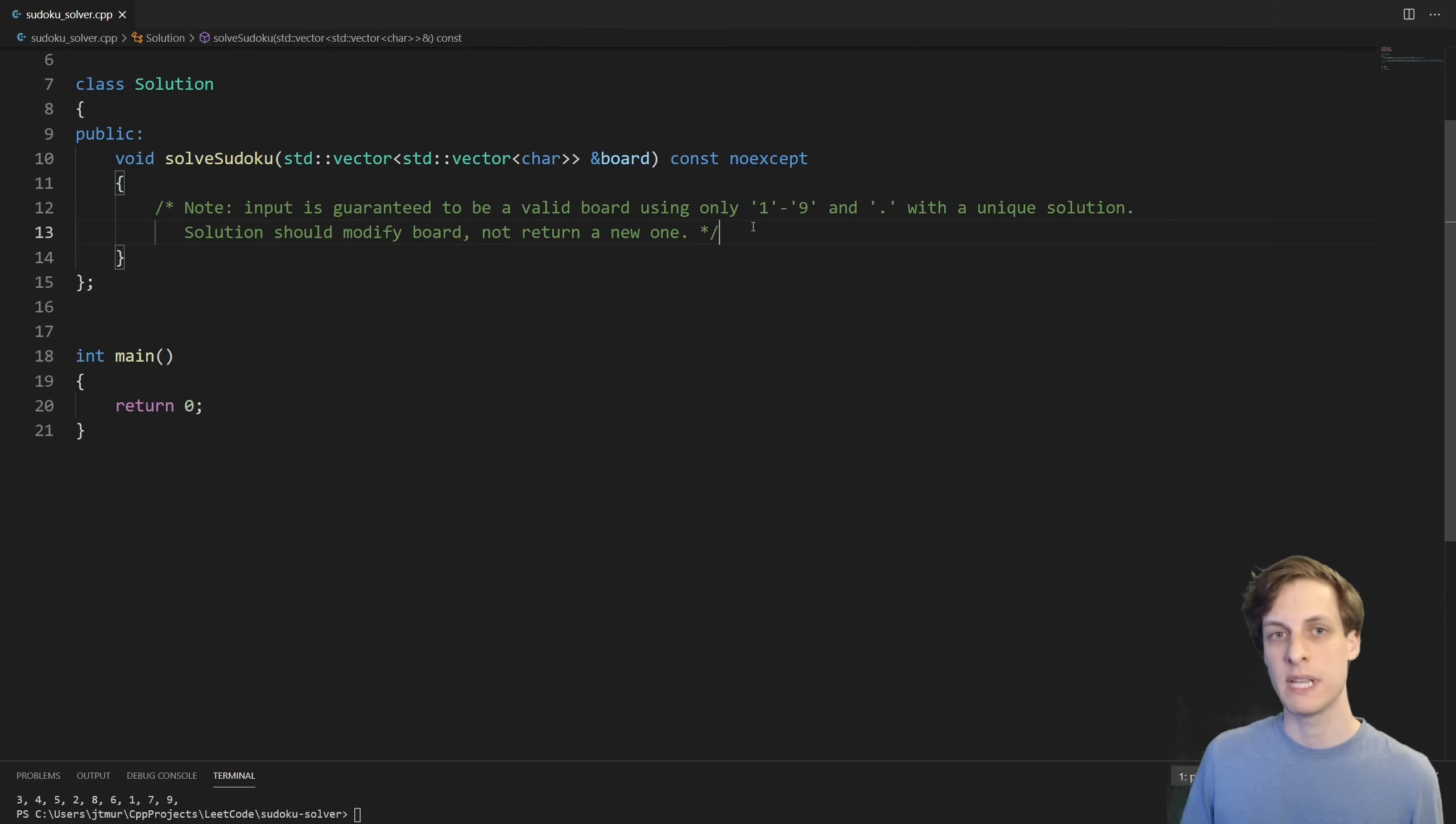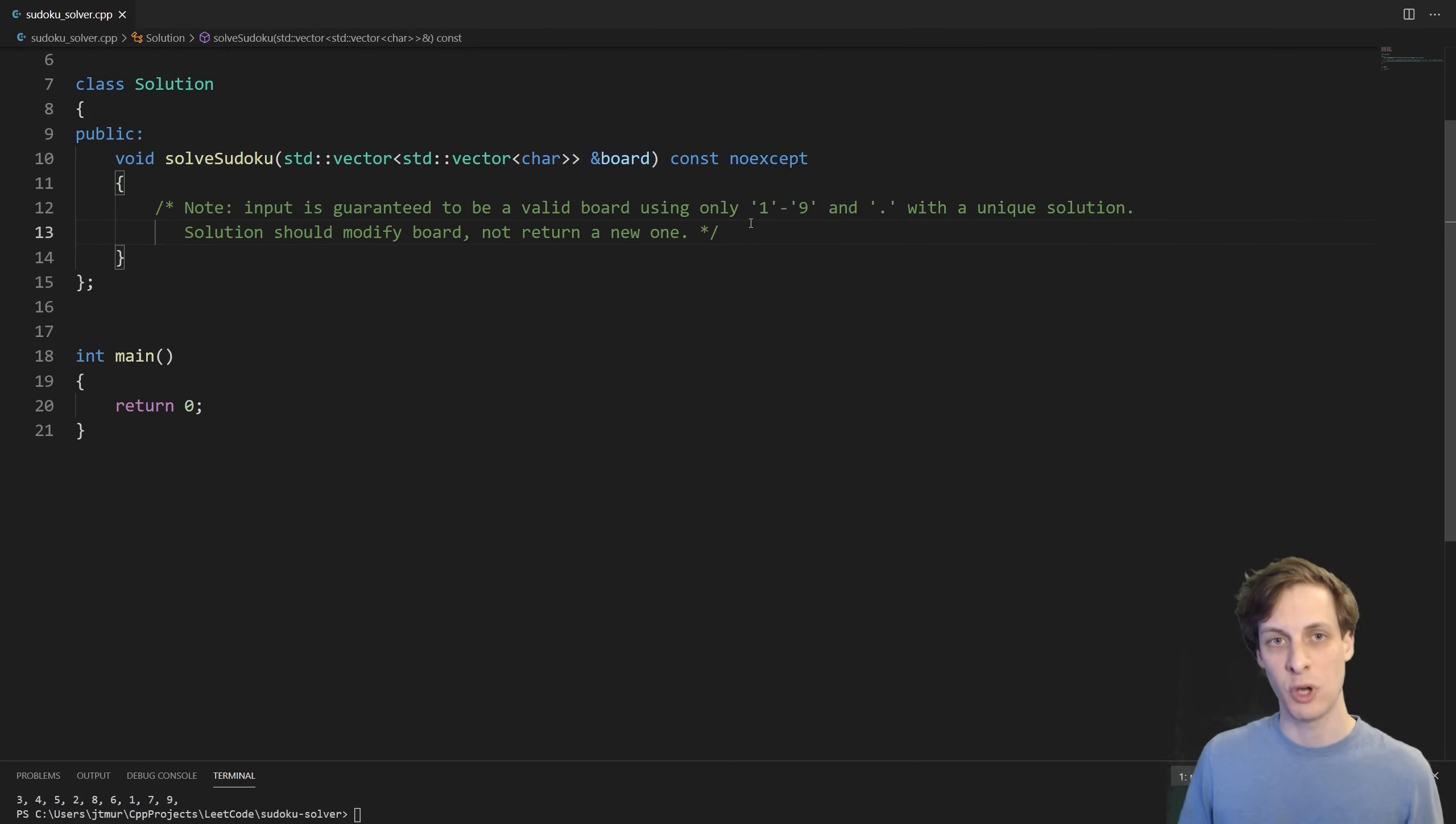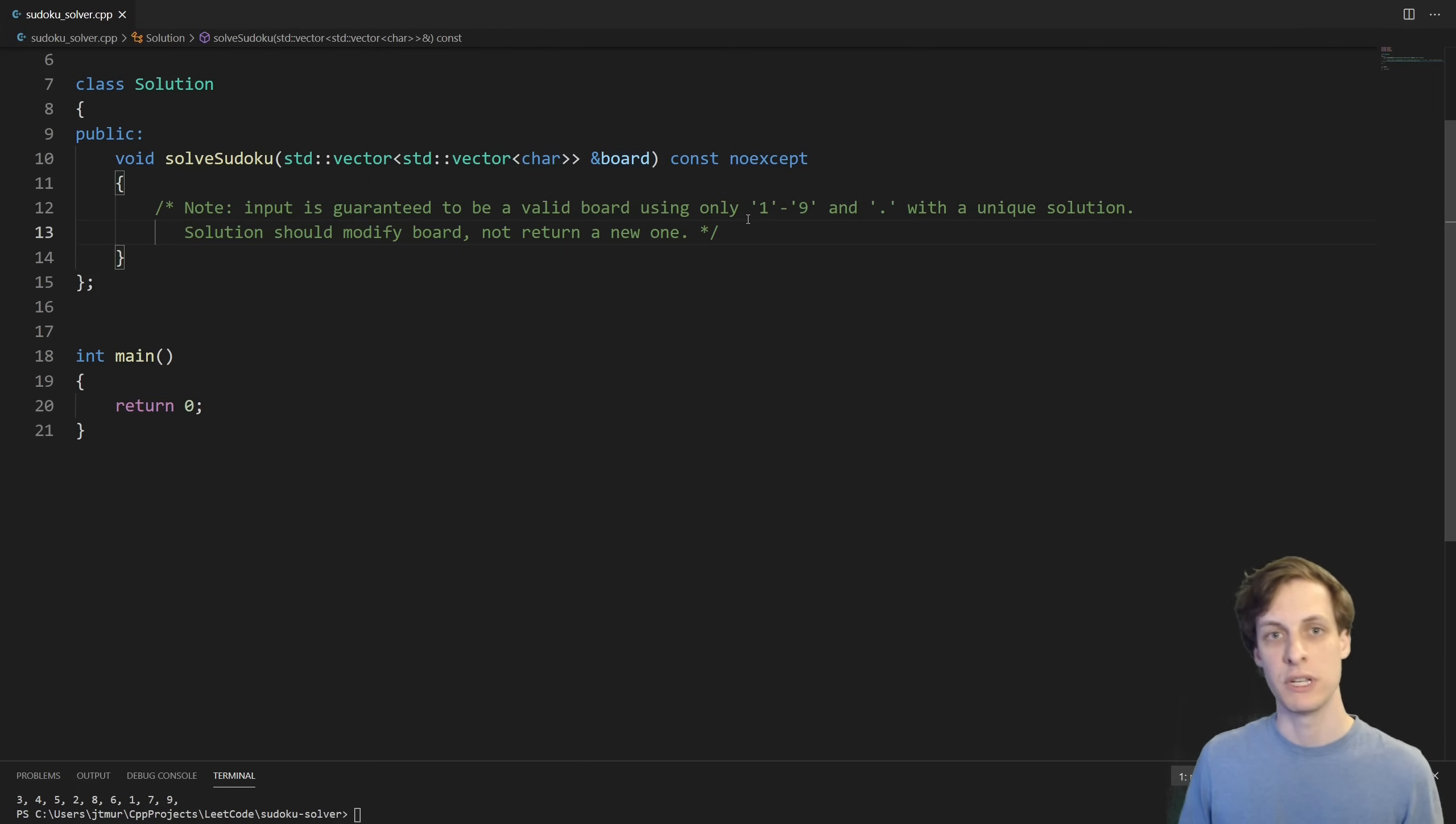We're given that the board that we take into this function is going to be a valid board with a unique solution. Furthermore, we are meant to modify the board. We're supposed to solve the board rather than return a copy which is solved.